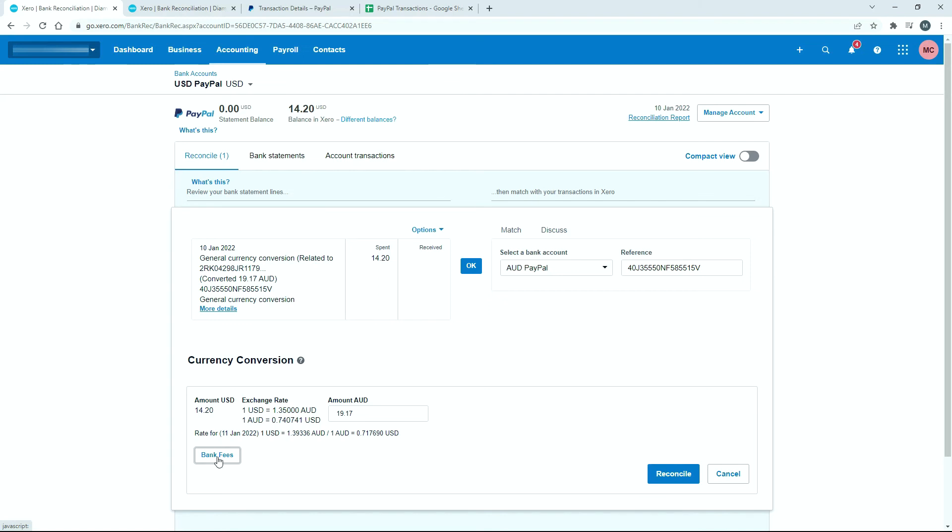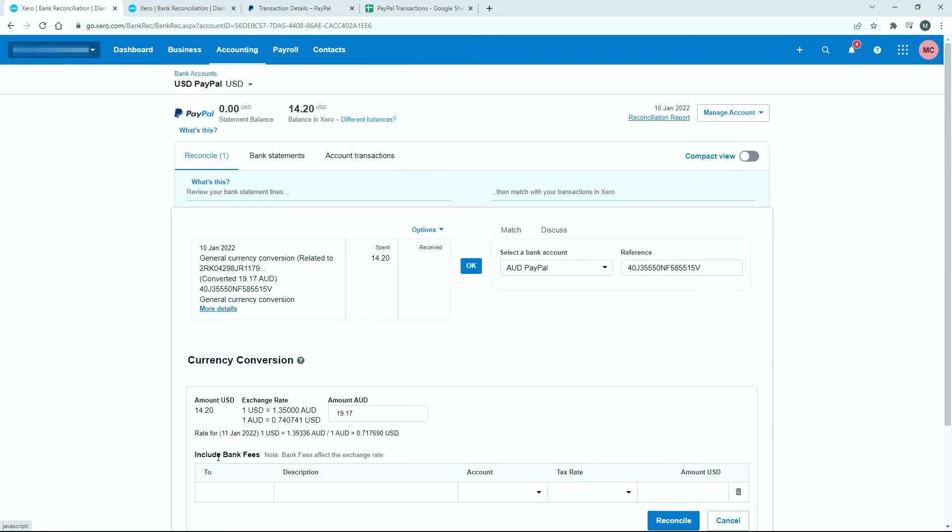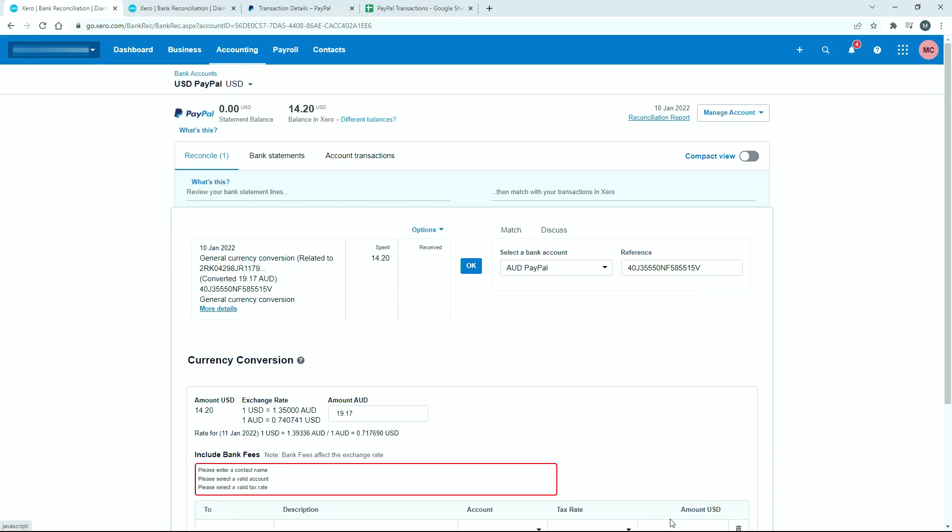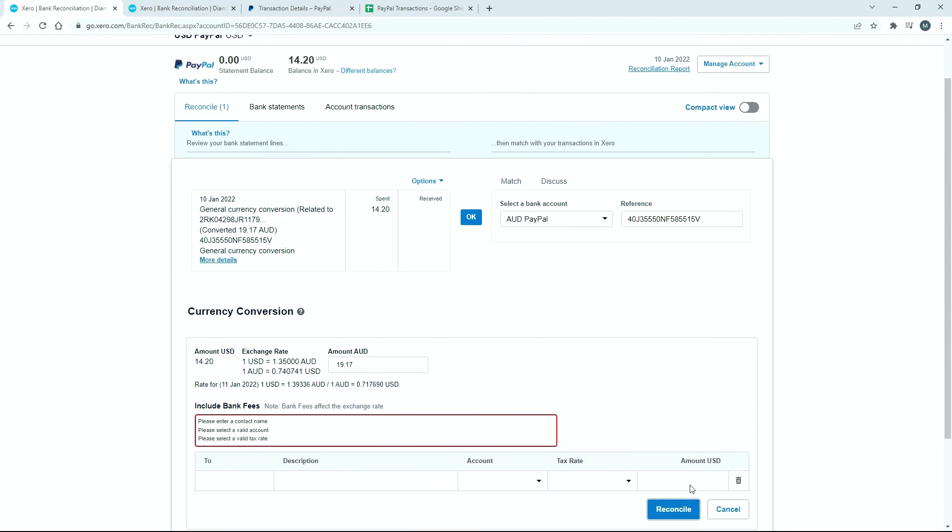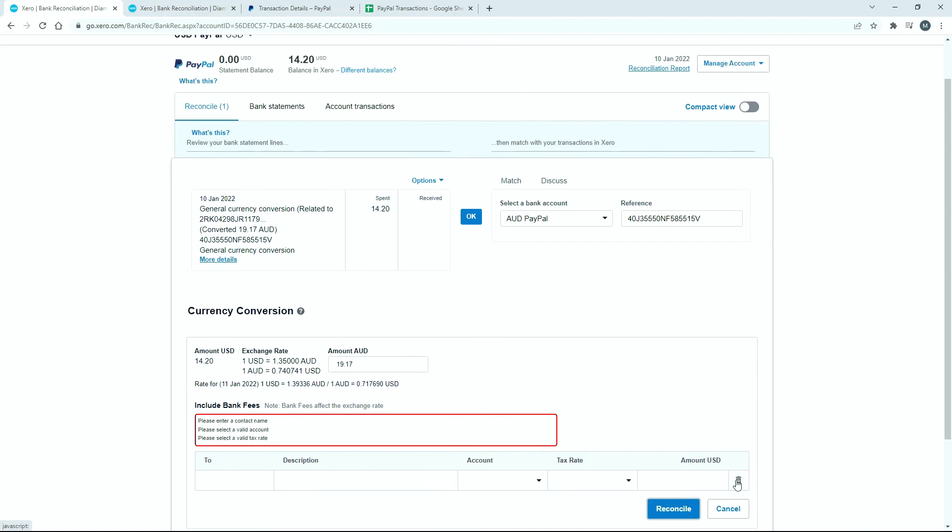You can also click on here and you can put in any relevant bank fees, if you like. So if you wanted to code some bank fees to a bank fee account, you can do that here. Say they charged you a dollar as a bank fee or something, you can put that in there. I don't have anything to put in there for the PayPal transfer. But if you're doing it through something else, like maybe TransferWise or something else, you might actually have fees that you can put in there. So this is fine to just reconcile. We've got the $14.20 reconciling to the $19.17. So I can just click on reconcile.